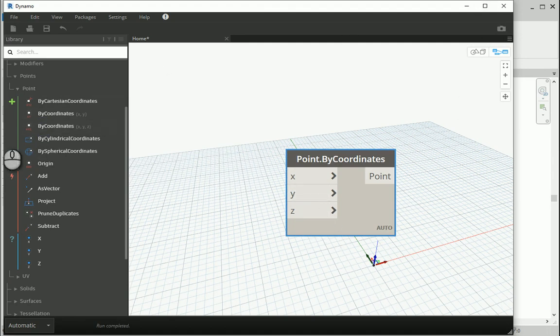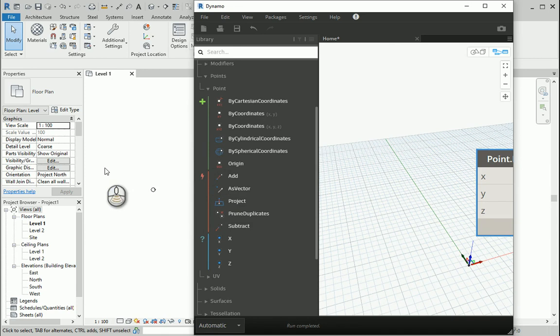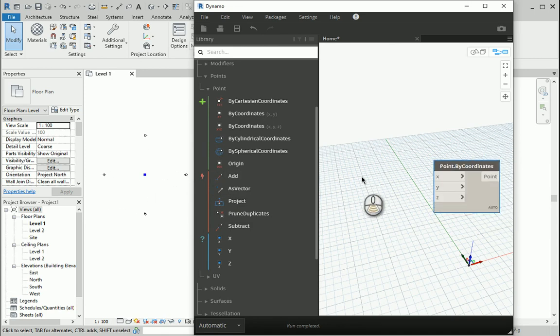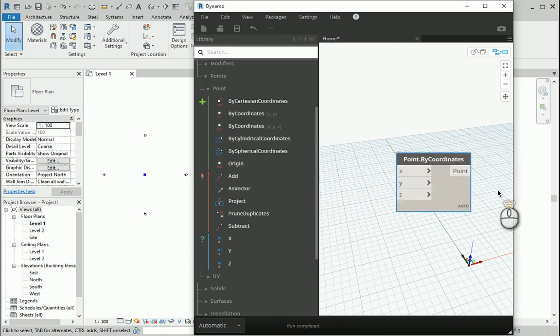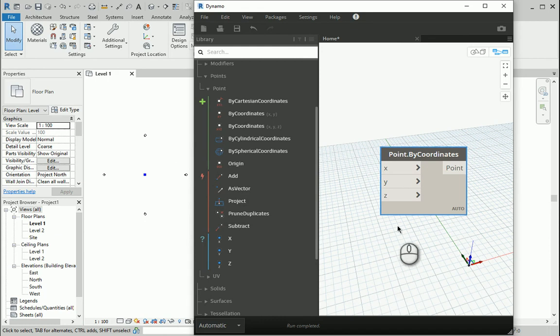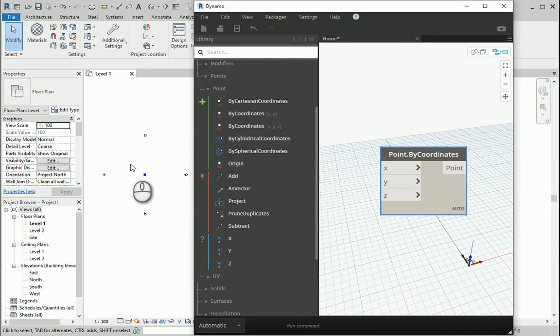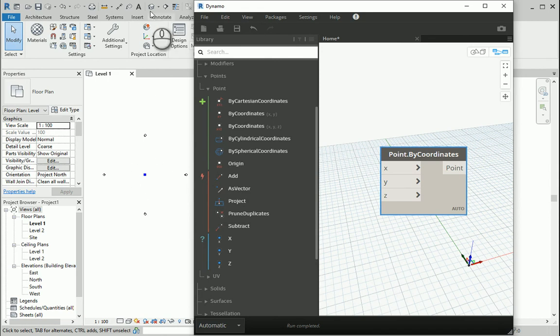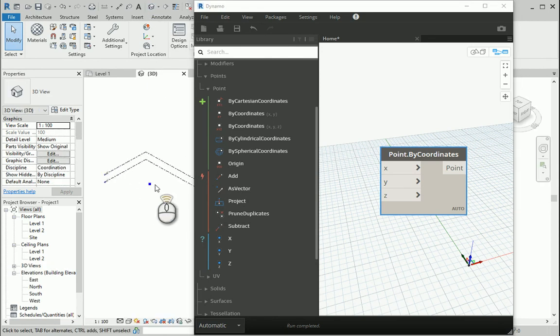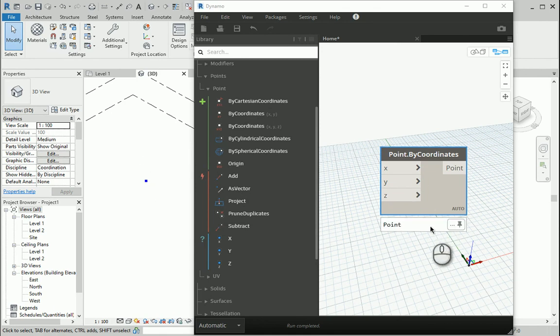And that's the point. If I show the Revit window here, you can see as soon as you place the point in Dynamo, not only it shows the point in Dynamo, but also it shows the point in Revit. You can also go to a 3D view. That's the point. So the two work together.